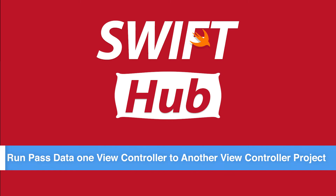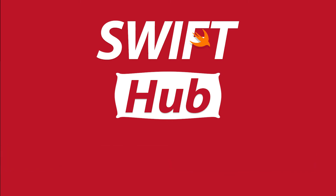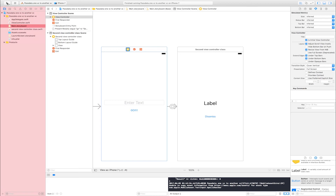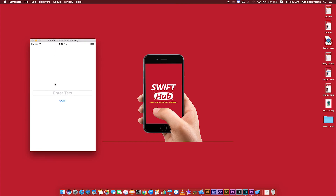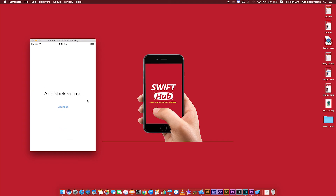Run the project to test passing data from one view controller to another. Click the Run button — the project is processing. This is the simulator. Enter text in the text field; I am entering 'Swift Hub' and clicking Go. The next view controller gets the value 'Swift Hub'. Click Dismiss — the second view controller is dismissed and the first is shown again. I enter 'Abhishek Verma', click Go, and the second view controller gets the value 'Abhishek Verma'.